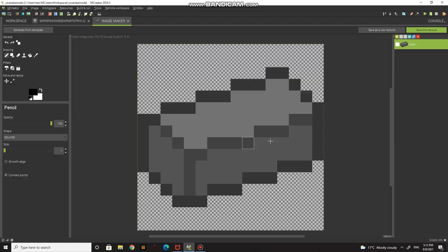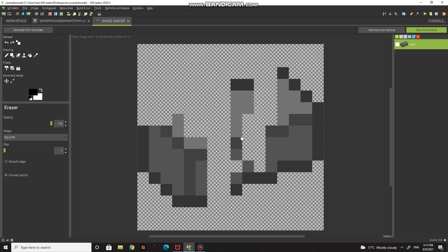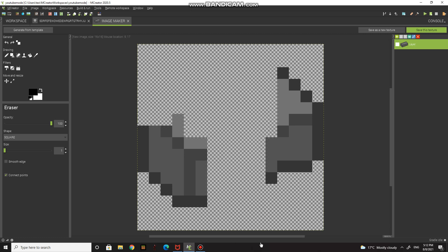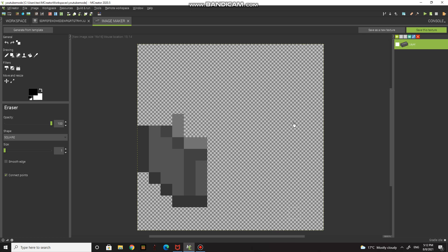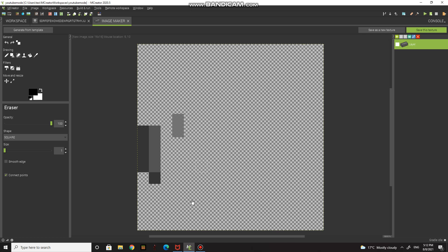You can choose different templates. I'm going to choose this one and press create. This opens up and it looks like a normal ingot. But if you don't want to use the template, you can make your own ingot — just erase it all and draw your own.